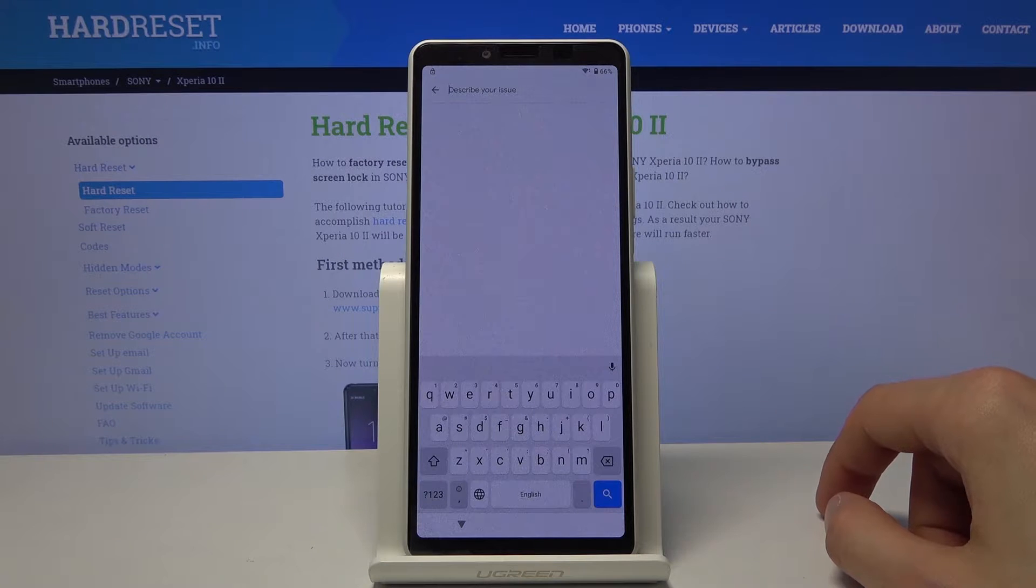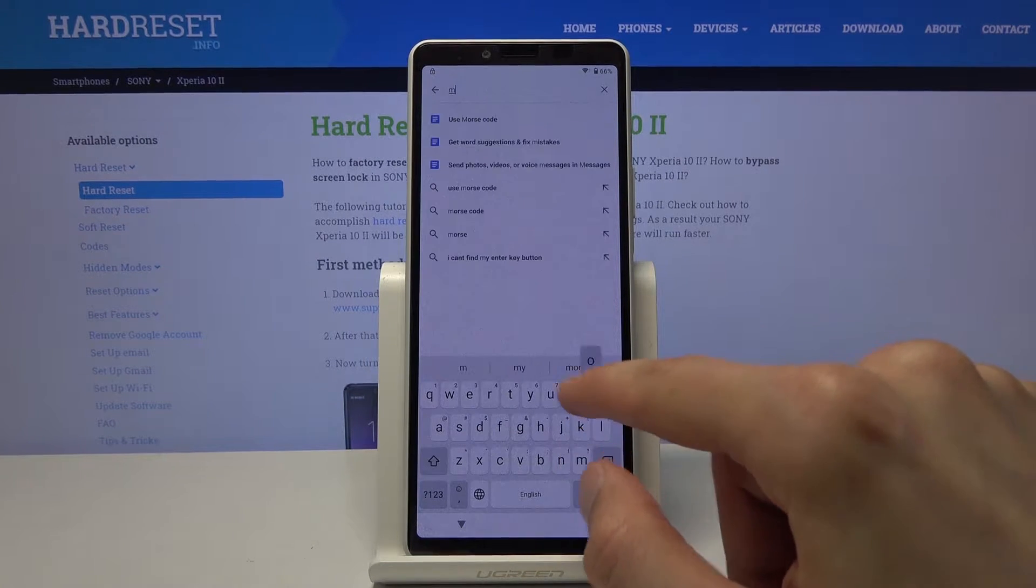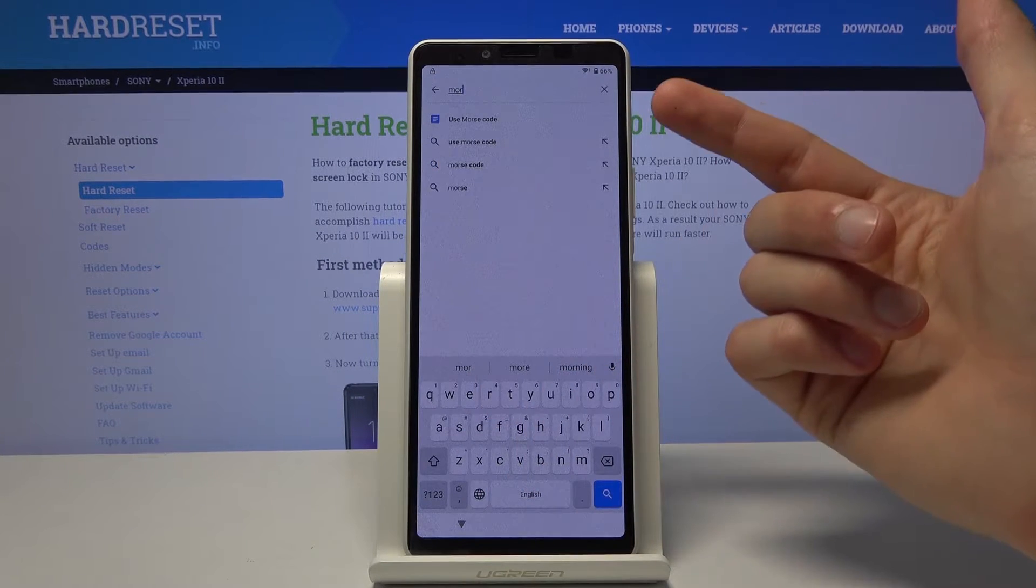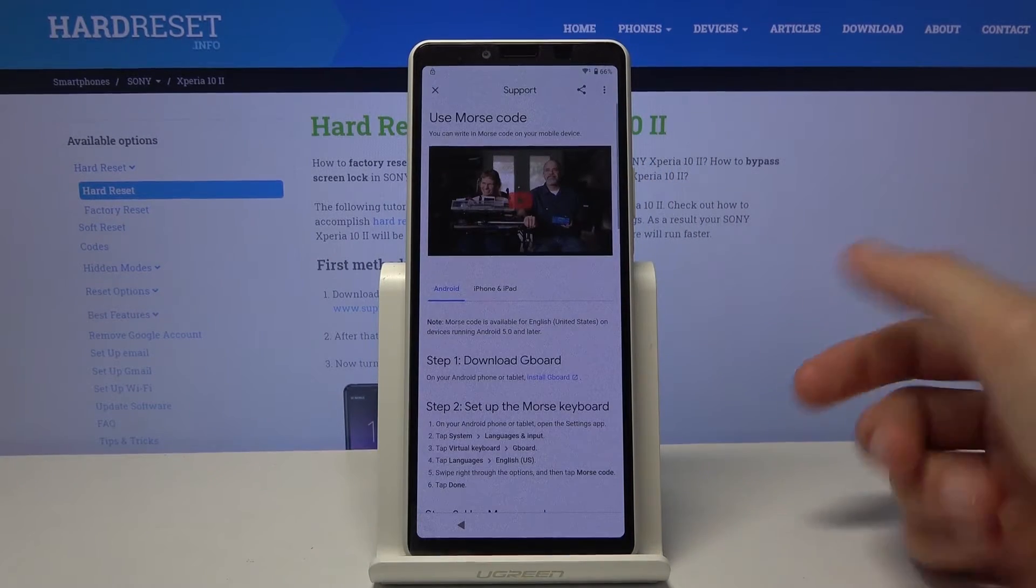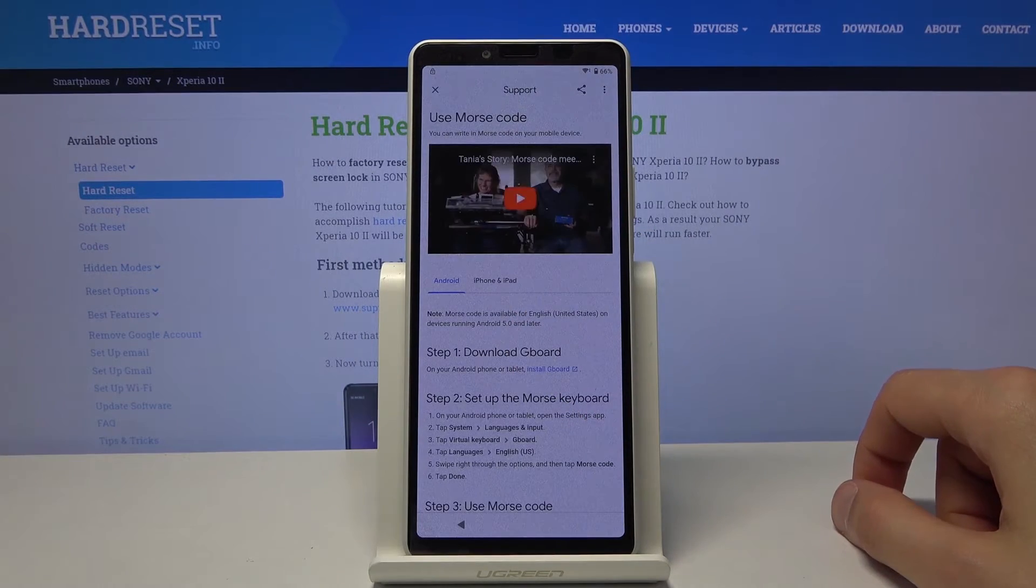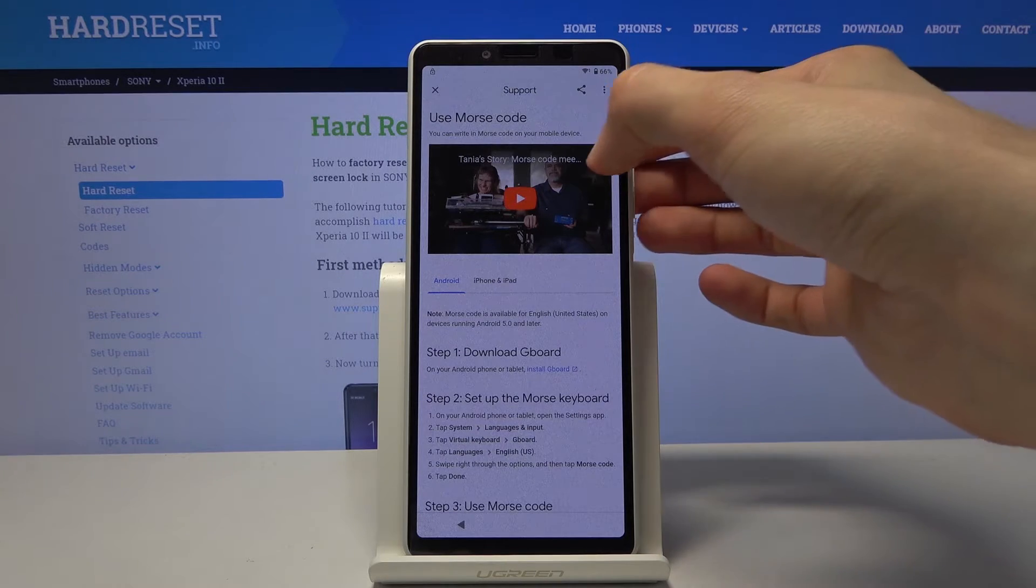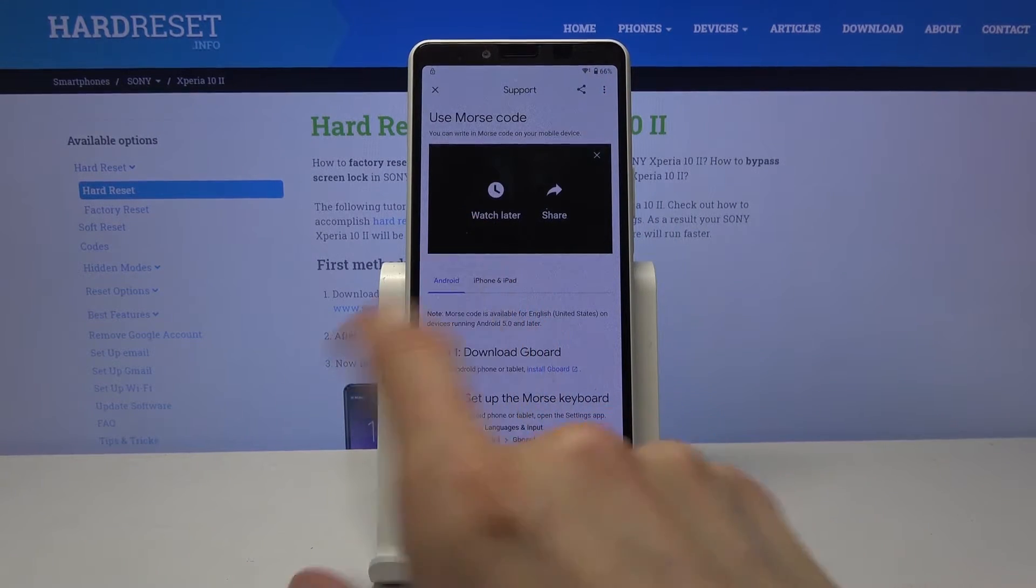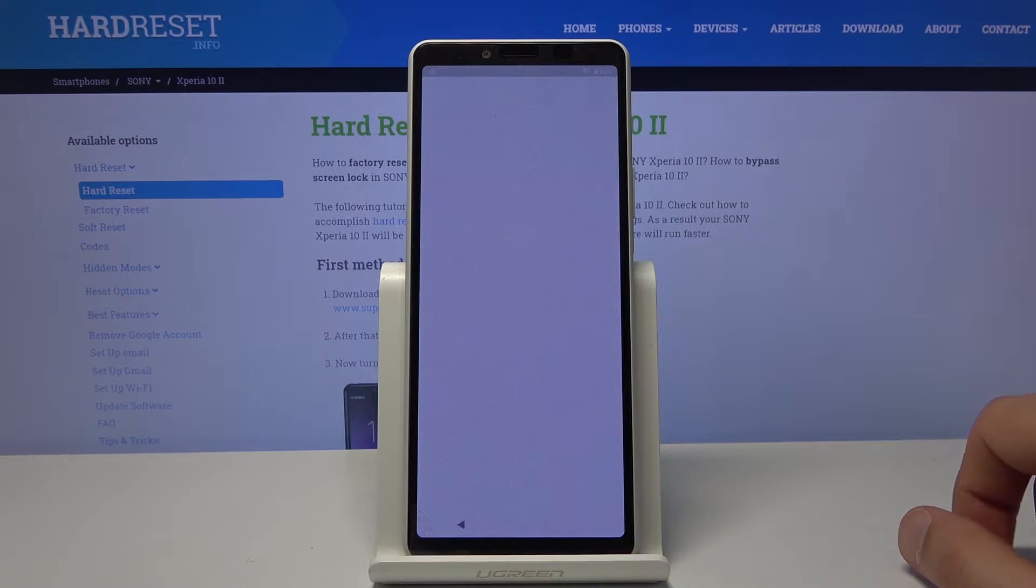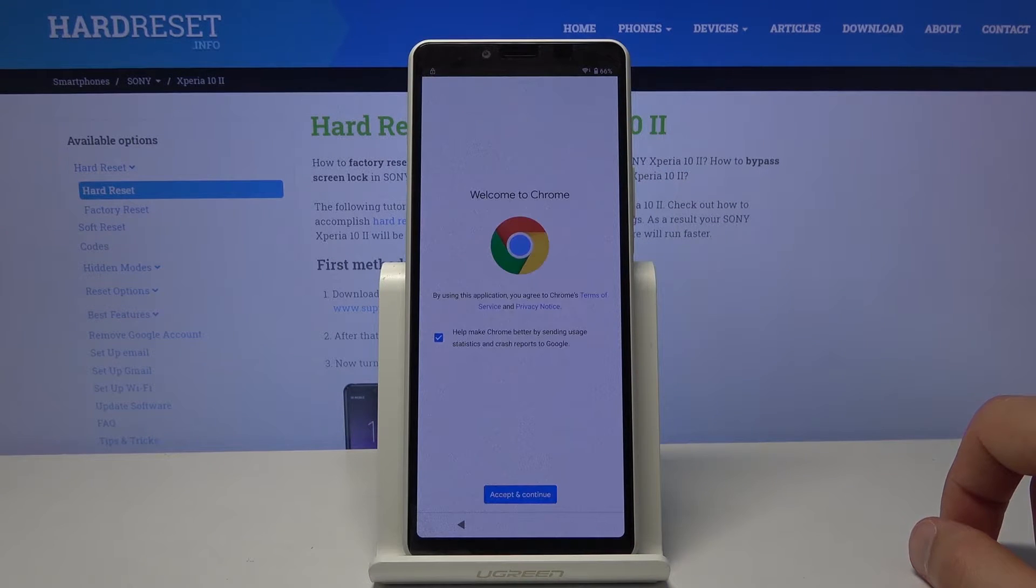You want to tap on that and type in morse. So it should pop up with use morse code like so. Tap on the video to start loading it and three options will appear and when you tap on them you will have the option to watch later and this will bring up our Google Chrome.